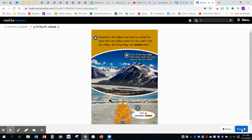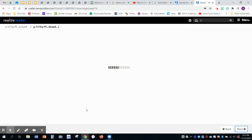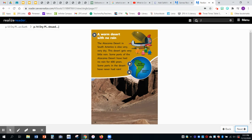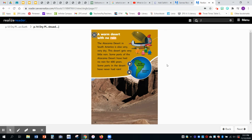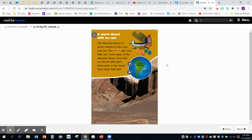Let's go somewhere warmer. A warm desert with no rain. The Atacama Desert in South America is also very, very dry. This desert gets very little rain.